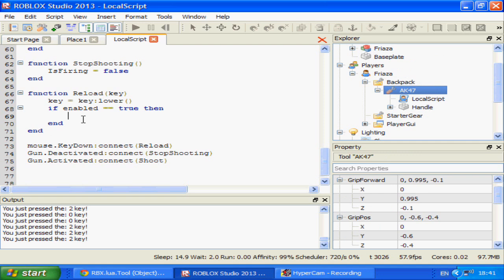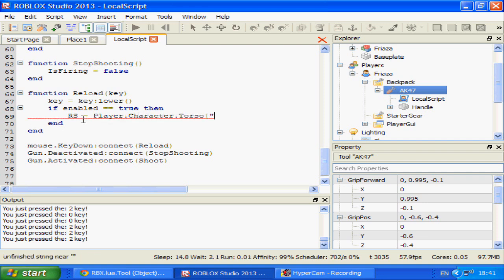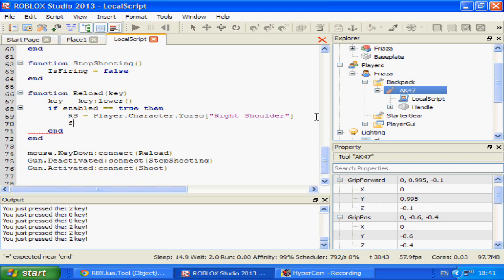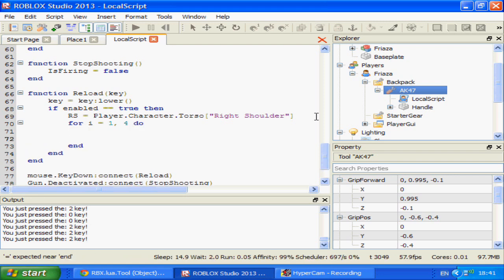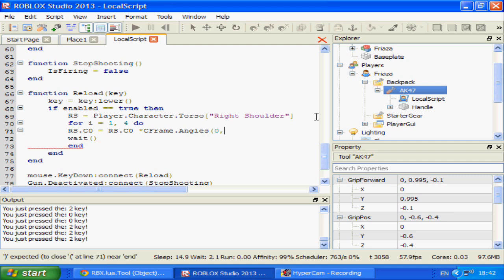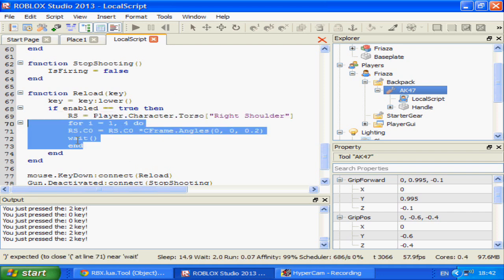I'm going to tag our right shoulder as rs, which is player.character.torso['Right Shoulder'] — needs square brackets because it has a space. Then I'll use a for loop: for i equals 1, for do — just a name for the loop, doesn't matter what you call it — and wait.